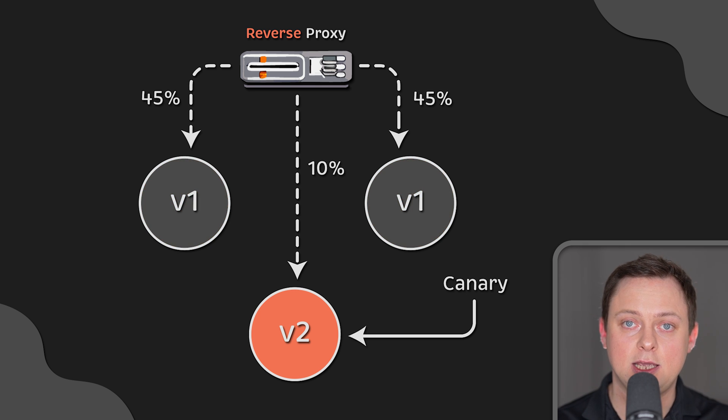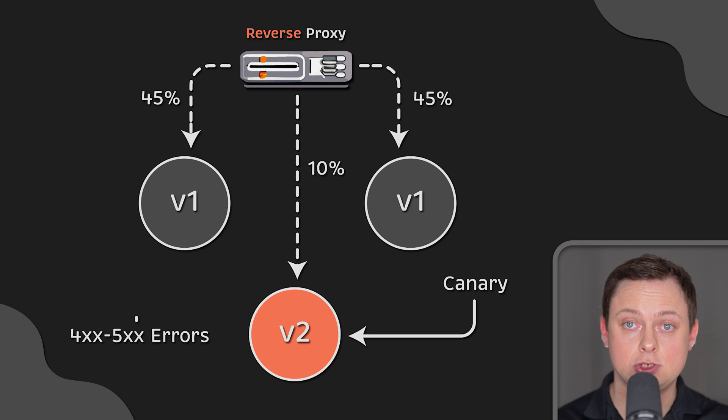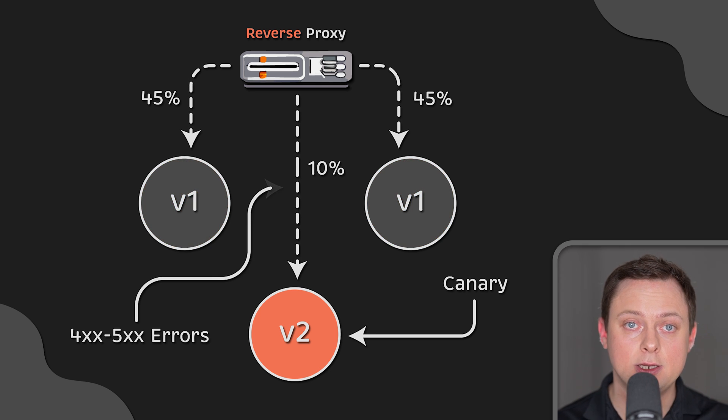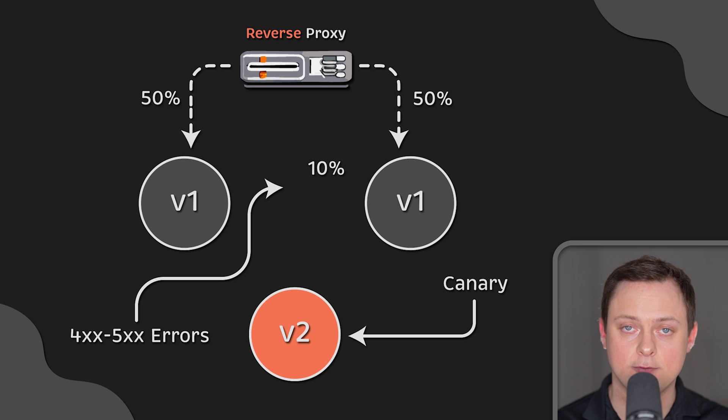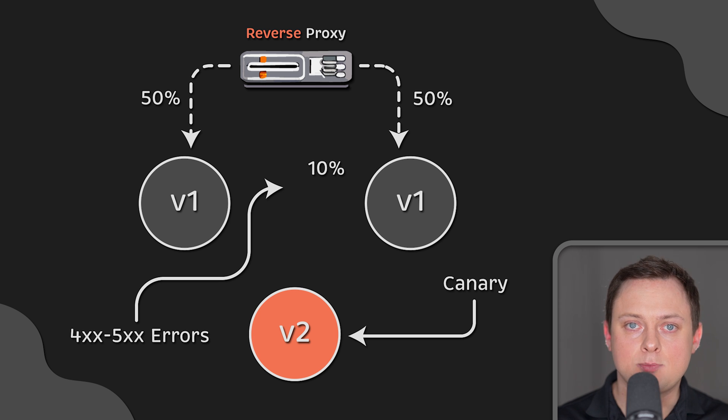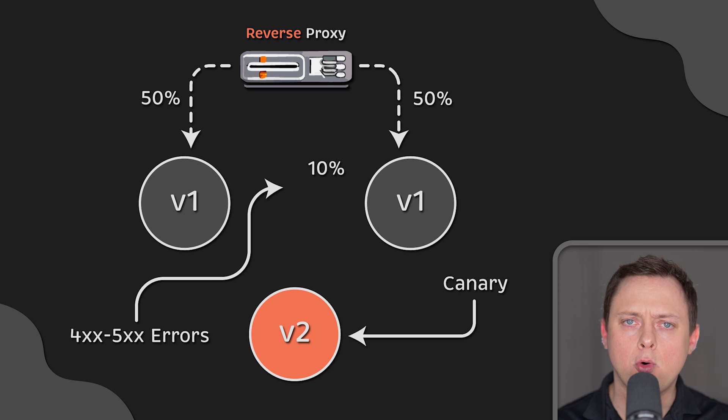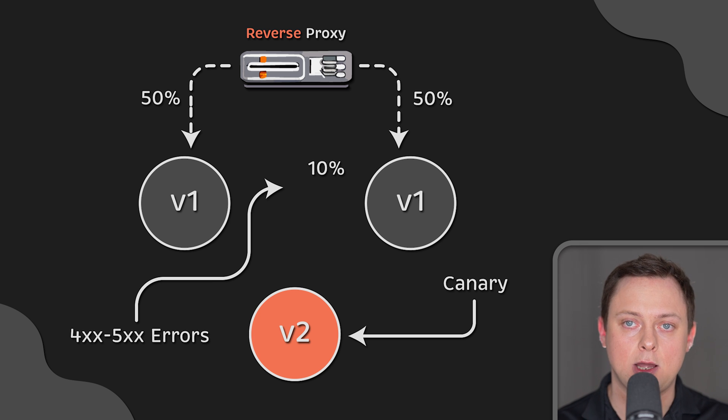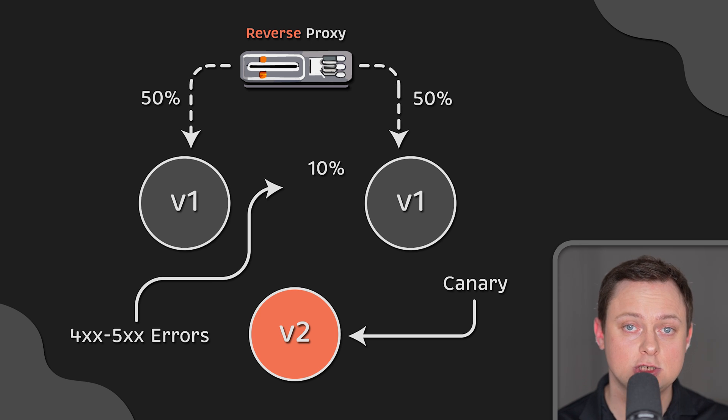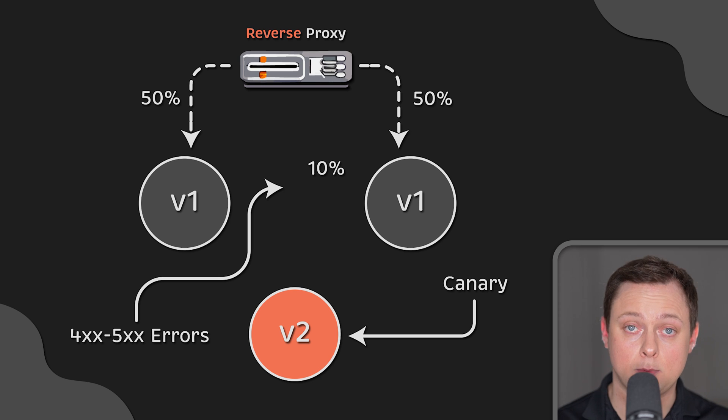Additionally, in case there is an issue, you can immediately revert back to the old version. This is possible because clients interact directly with the proxy. They only need to know its hostname and don't need to worry about changes to the backend network topology.